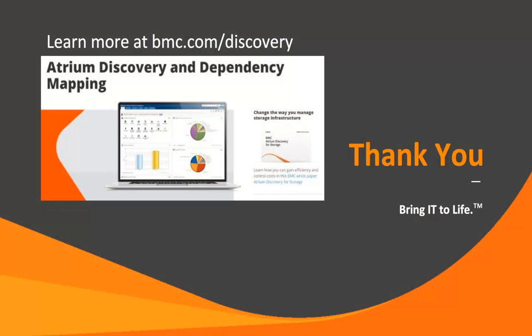Thank you for taking your time today to go on this discovery journey. Please learn more at bmc.com slash discovery.